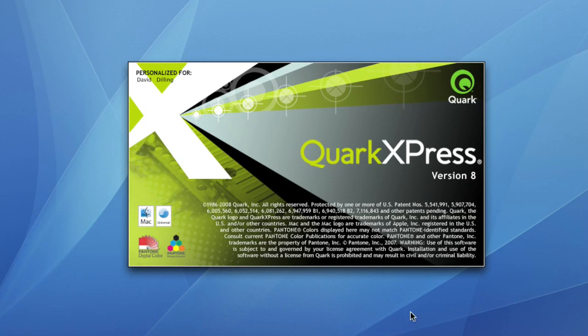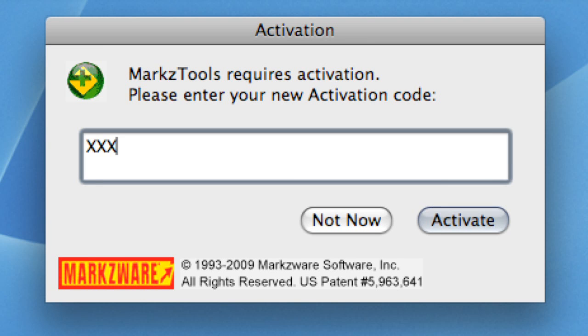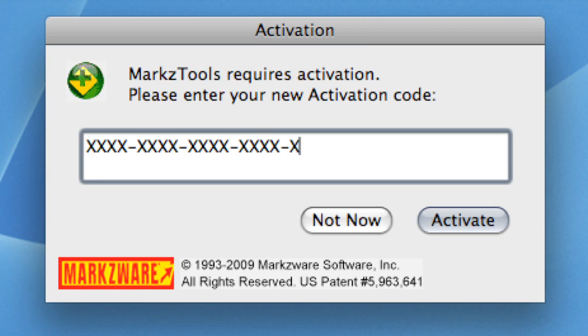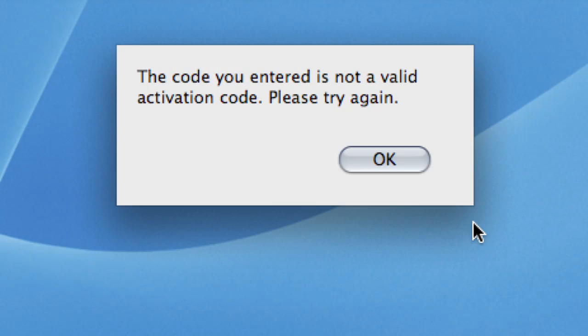Upon initially launching QuarkXPress, you will be asked to enter your MarkzTools activation code. You can find this number on the inside of the MarkzTools package or in the confirmation email you receive from your online retailer.